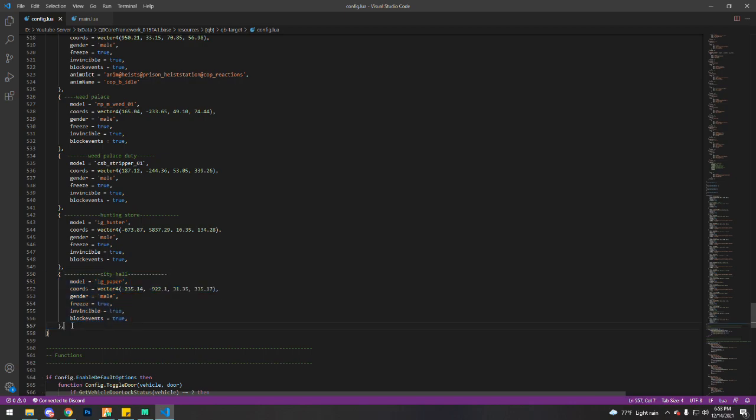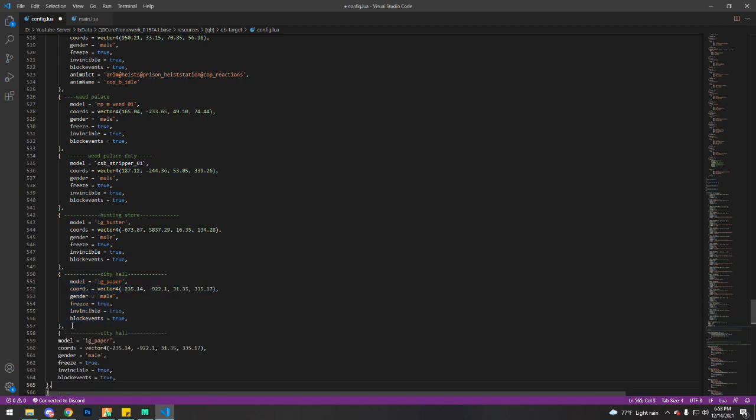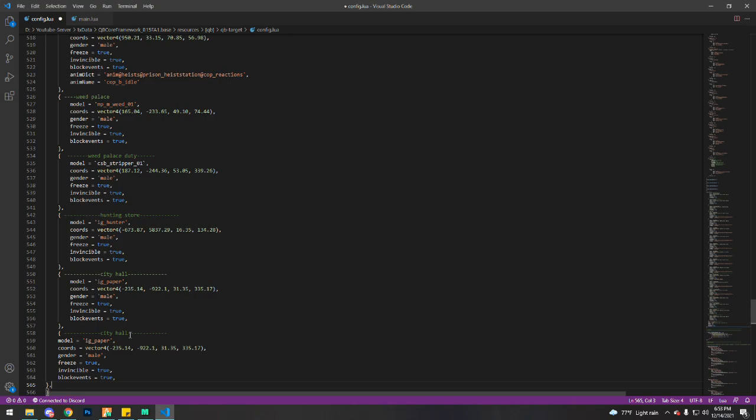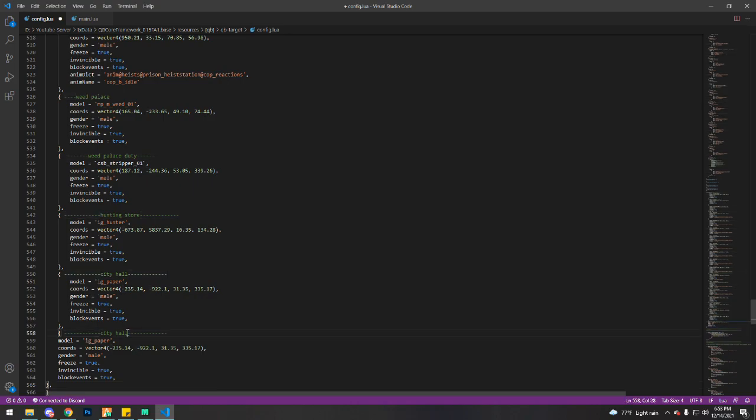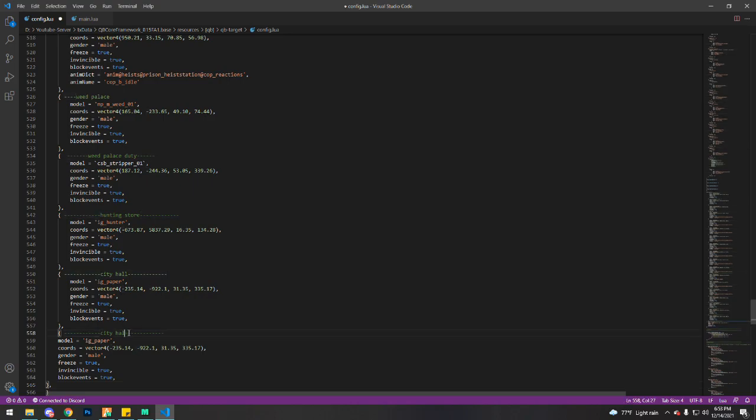So I'm just gonna reuse this spawner here. I'm gonna rename it to make it easier to find for me. So I'm gonna put scrapyard ped, dash guy, model.